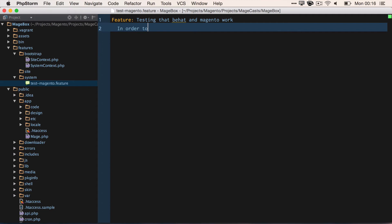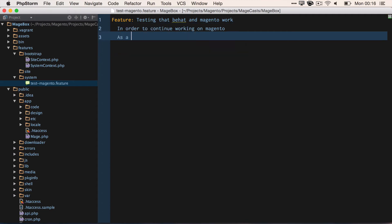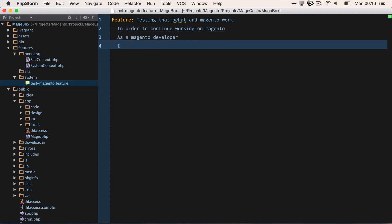As we know, we need an "in order to". So in order to continue working on Magento, who are they going to be the actors? In this case, as a Magento developer, I need to be able to configure Behat and Magento.